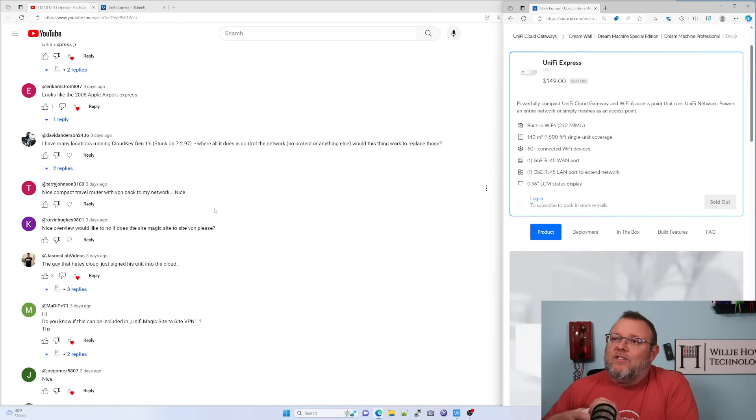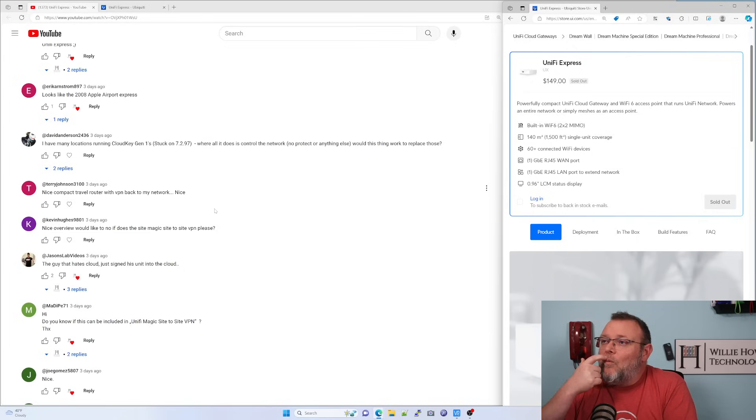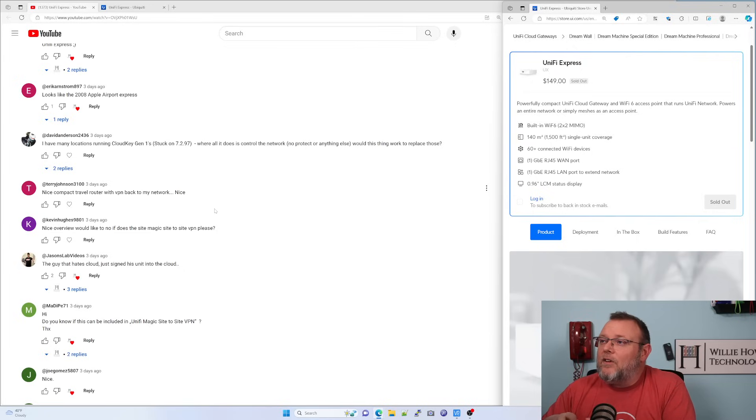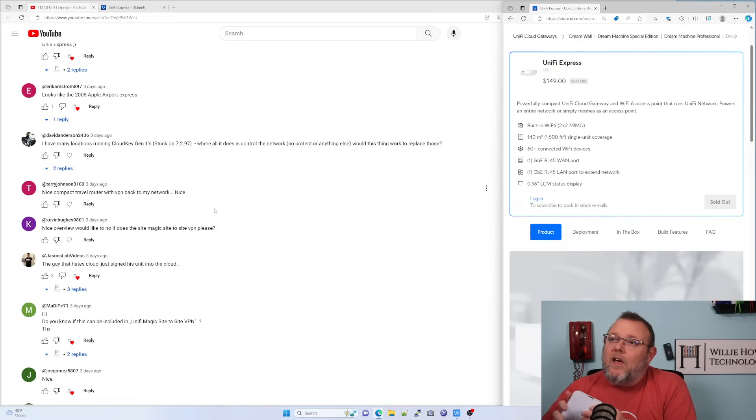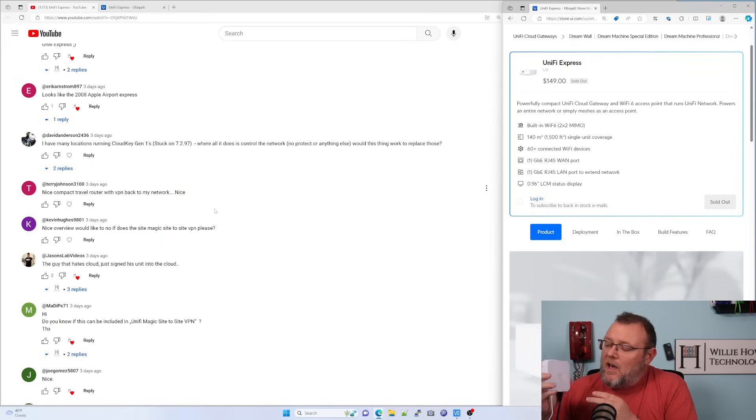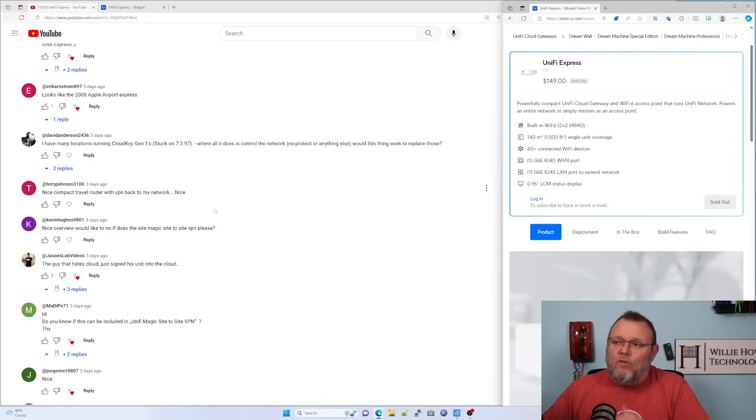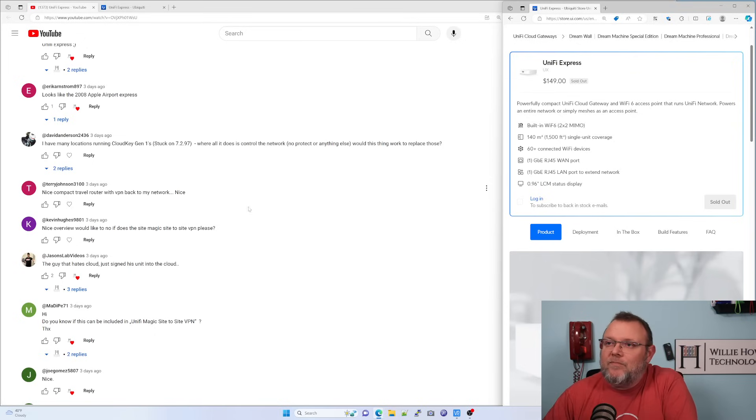David Anderson says, I have many locations running Cloud Key Gen 1 stuck on 7.2.97, where all it does is control the network. Would this thing work to replace those? It depends how many other UniFi devices you have at those sites, David. But yeah, I would say this is a viable replacement if you don't go over that five device limit. And we're going to test that.